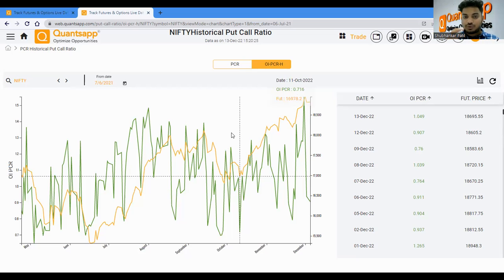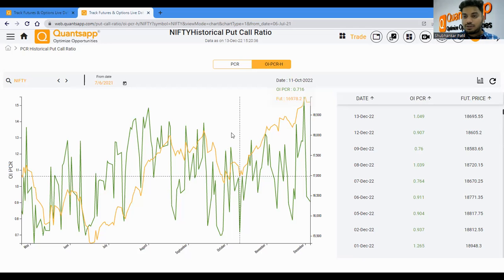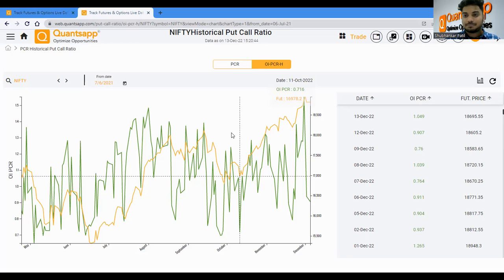These are the five secrets about options OI data. Start using and observing this — options data used in a systematic way will give you a lot of good moves in the market. If you found this video useful, hit the like and subscribe buttons. Bye bye, take care, and see you all in the next video. Happy trading!